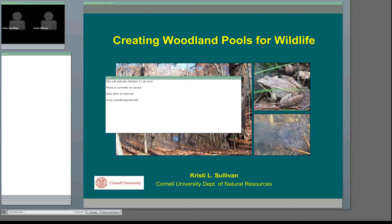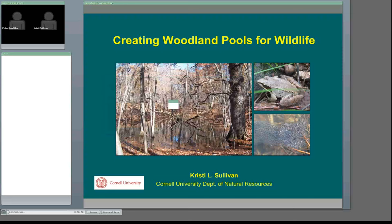There are continuing forestry education credits available for this workshop. If you have not signed in with CF after your name, right now I have four foresters signed up: Martin, Ron, Sally, and Terry. If there are any others, I need to document your participation in an email to the Society of American Foresters, so pop something into the chat box so that I know you're a forester and want to receive continuing education credits.